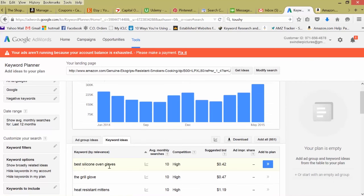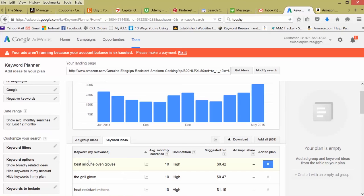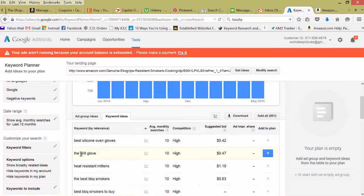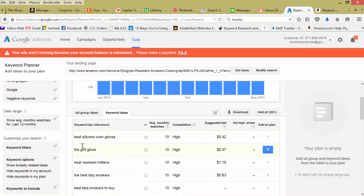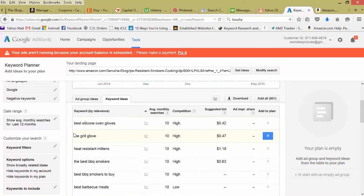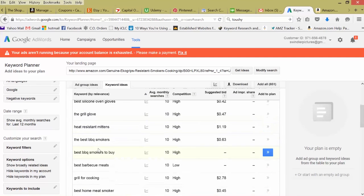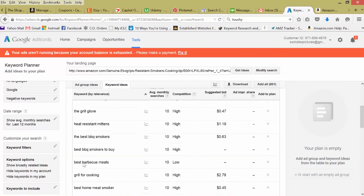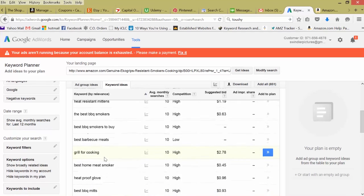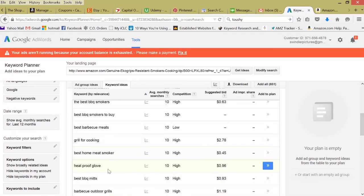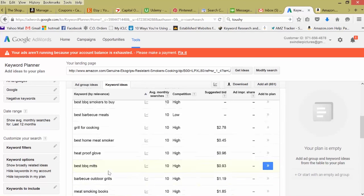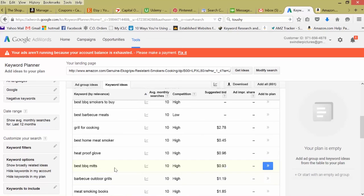Best silicone oven gloves. There's a great long tail keyword. Someone looking for the best ones online, looking for silicone and obviously heat protectant or oven gloves. Keep scrolling down. Best barbecue. Heatproof glove. Best barbecue mitts.